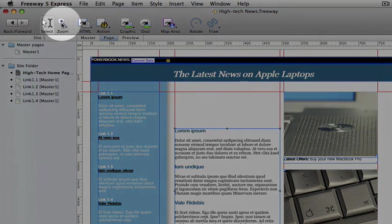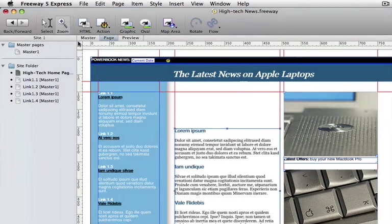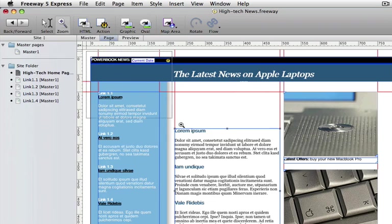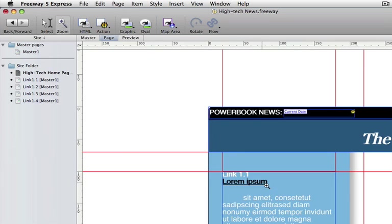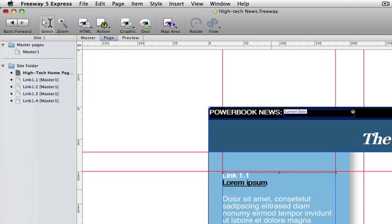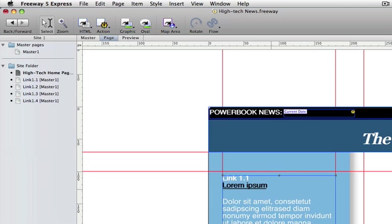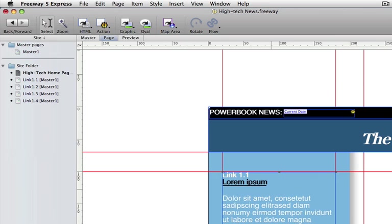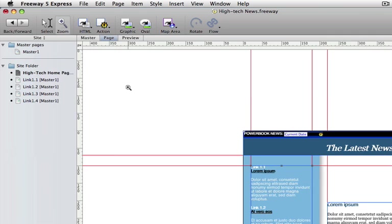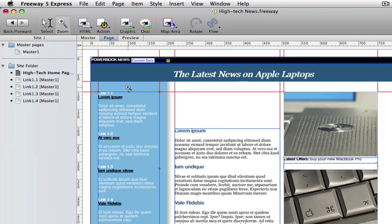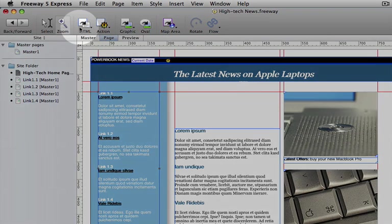Freeway has a zoom tool. This lets you get up really close to the objects you're working on. When you're up that close you can obviously move things around with a very high degree of precision. This lets you position things with a very high level of accuracy. Let's just get us back to how we were before.